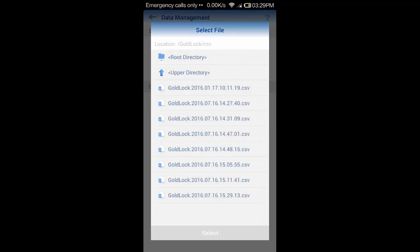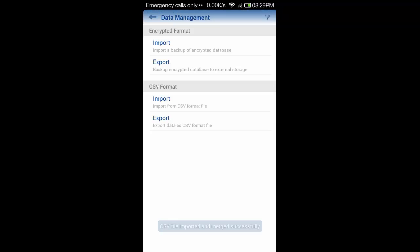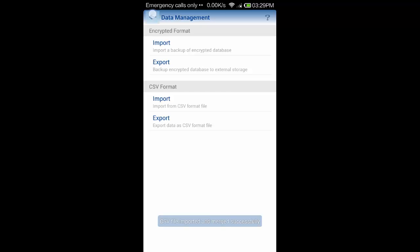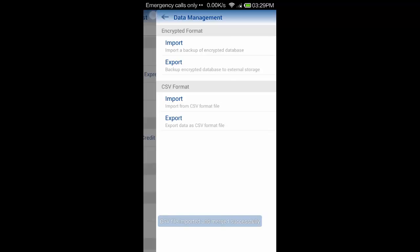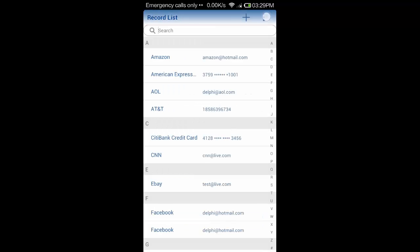Requires only SD card read and write permission. No internet or other permissions. You can download it from Google Play.